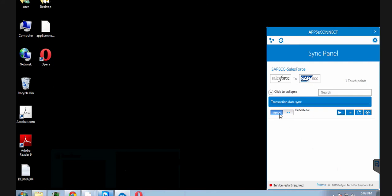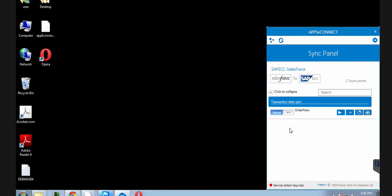The transaction data sync can be done in two types: manual and auto. For this demo version I'll be showing you how to do it manually. I just clicked on the sync button. This is undergoing the process of syncing and it has been done.